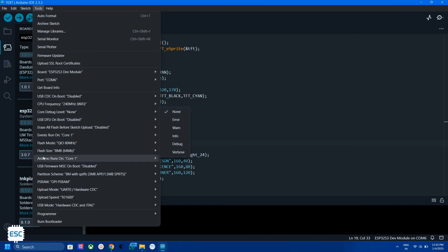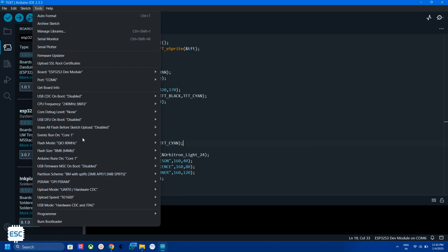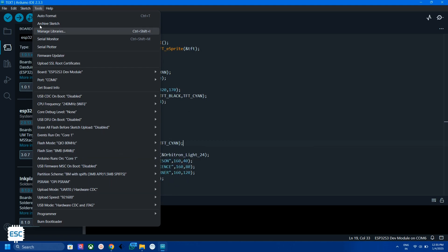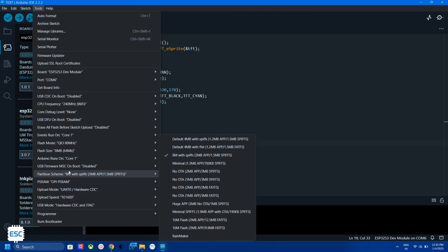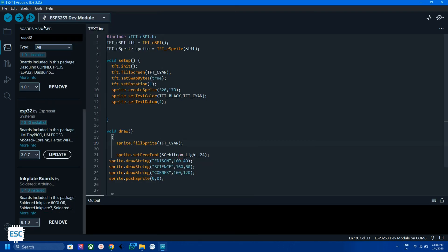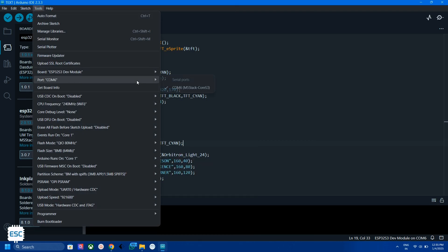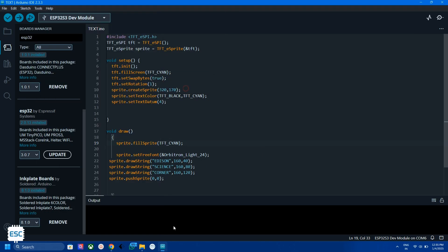Enable the OPI PSRAM. Change the flash size to 8 or 16 MB and partition scheme to 8 MB with SPIFFS. Now select the correct port and we can upload the code.